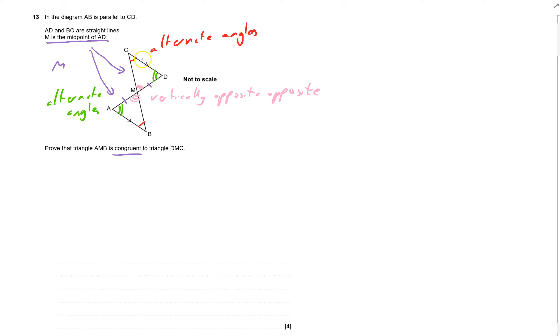And therefore the angles in each triangle are the same. And they're also the same length because as soon as one is the same and the angles being the same, that means all the sides have to be the same. So that proves that they're congruent.